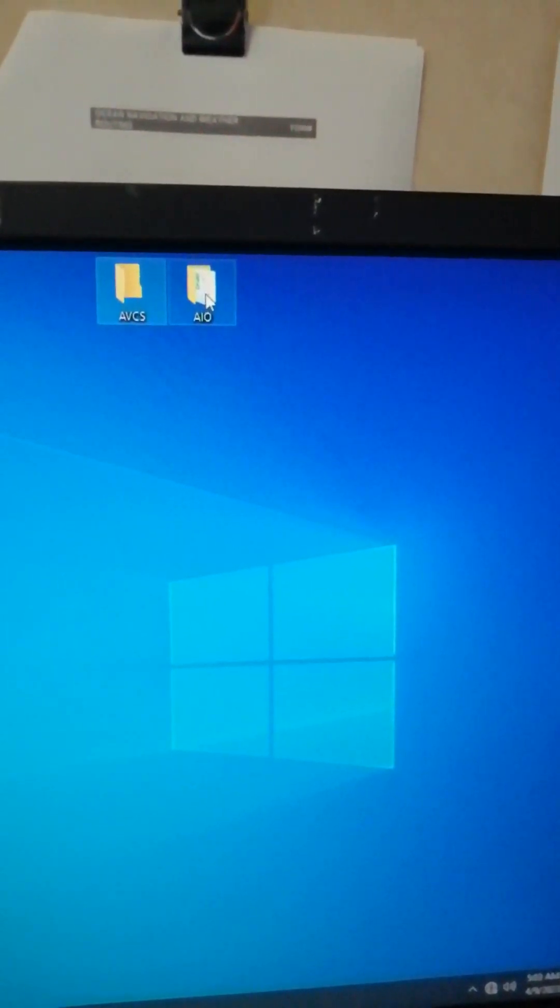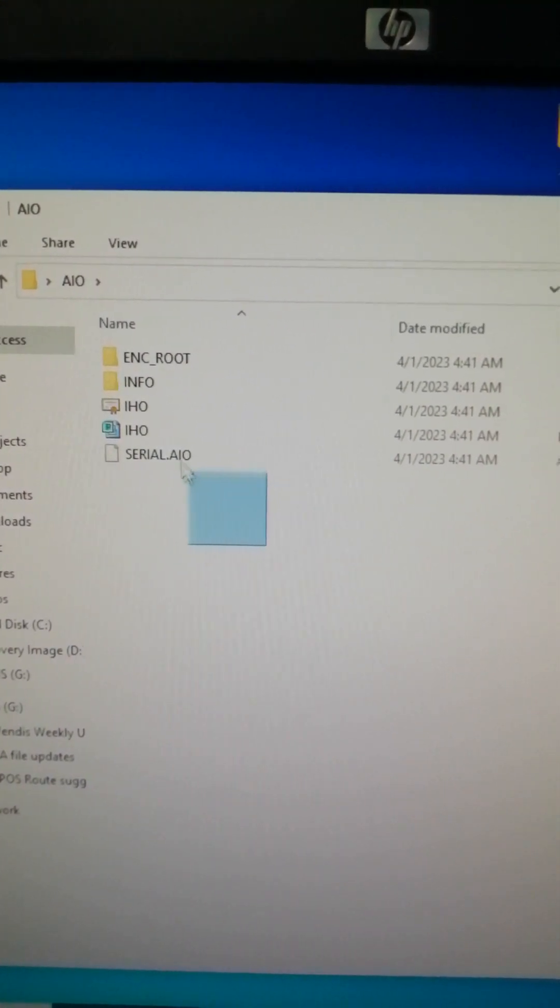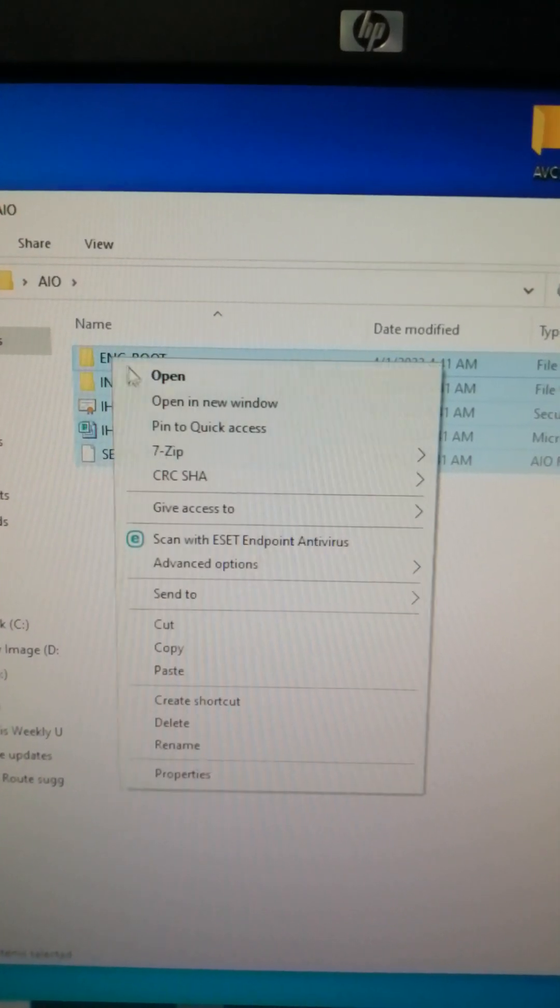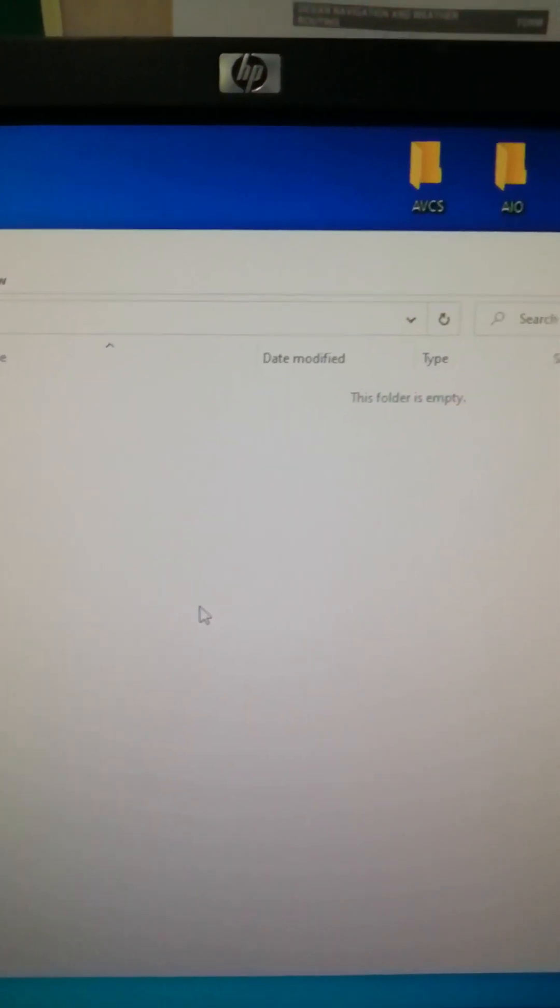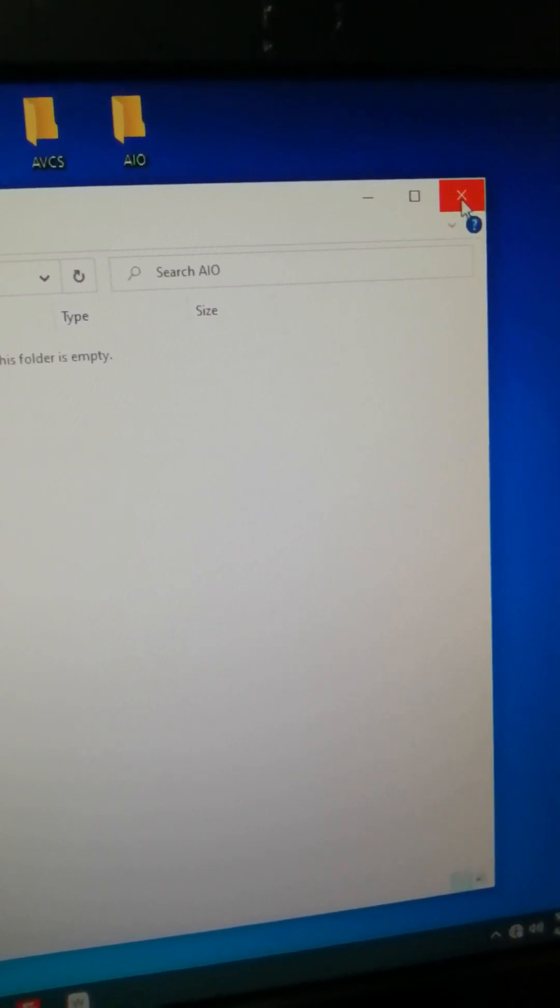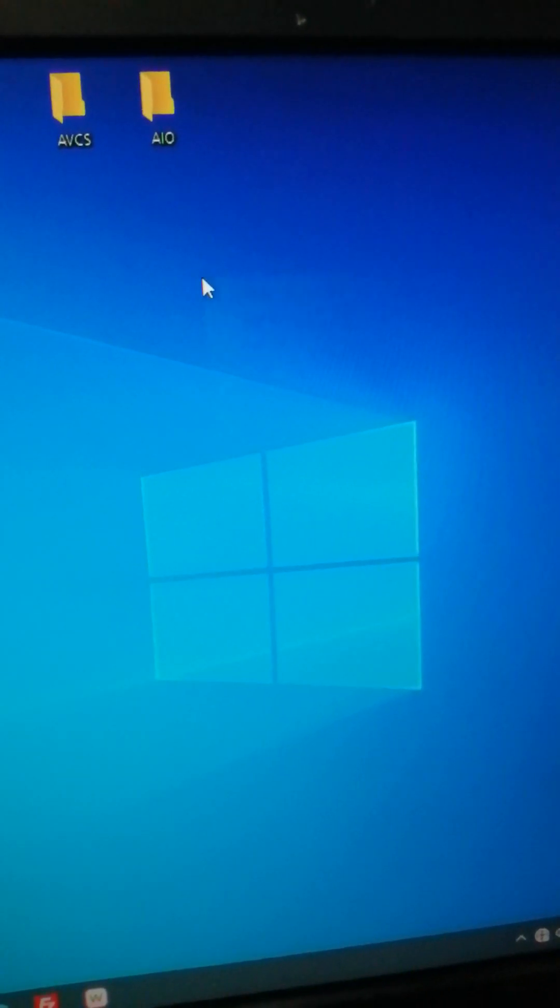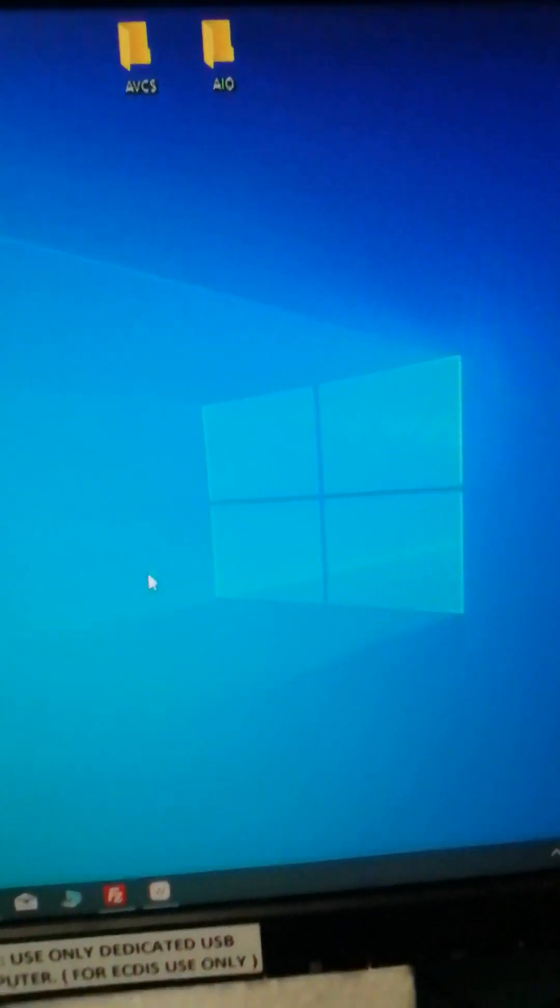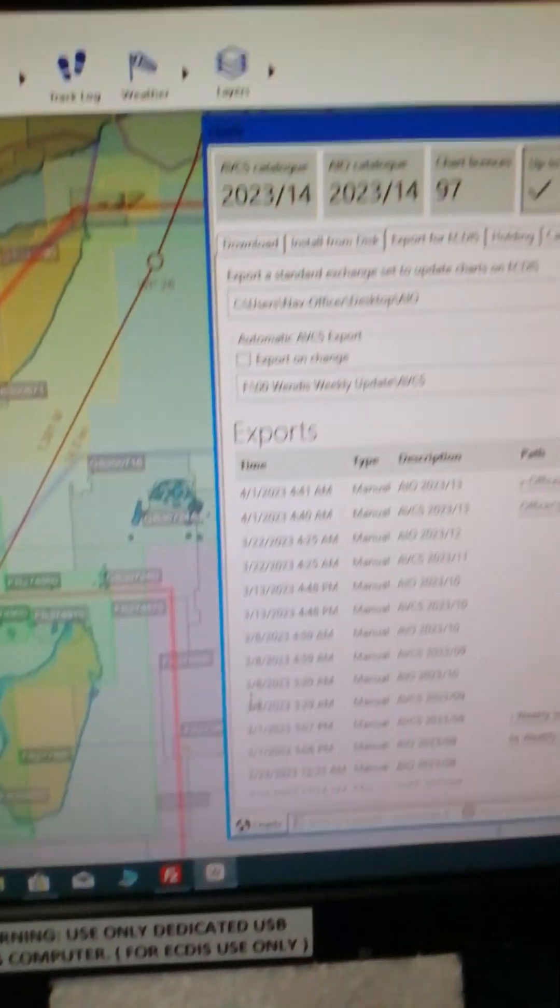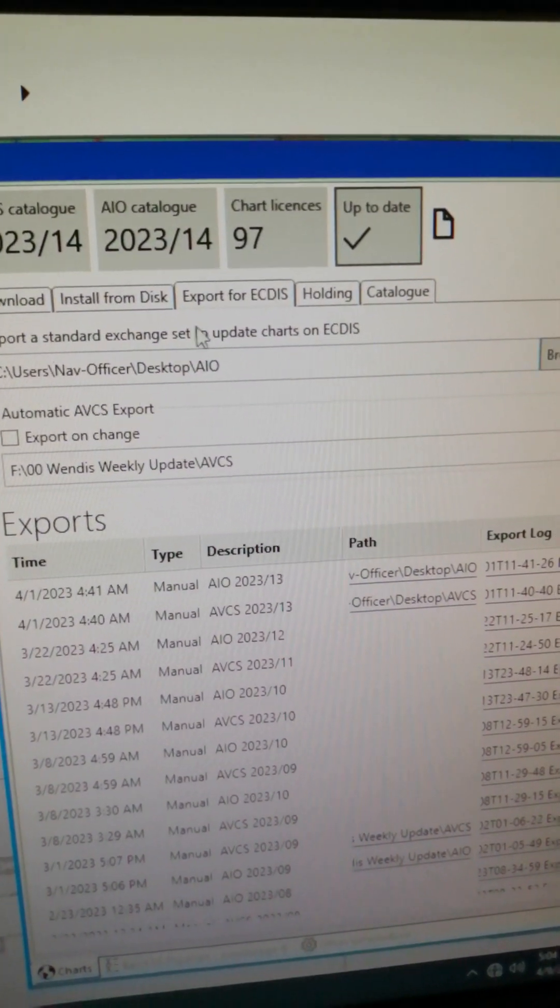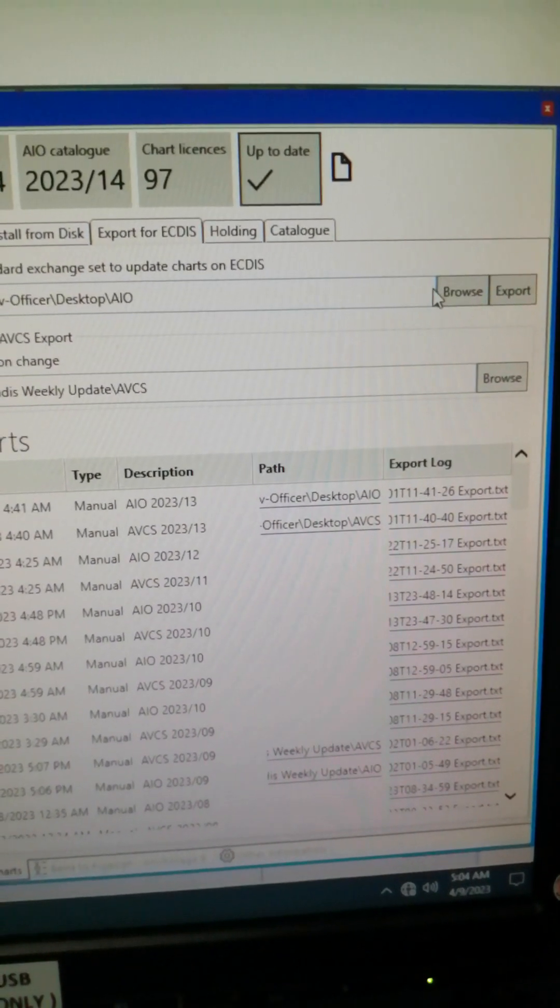Also on the AIO folder, left-click, highlight, then delete because you are going to save the new ones so you're not going to need this week 13. You're going to use the week 14. So click Wendis Viewer again, there you go. So again go for Export for ECDIS, browse.